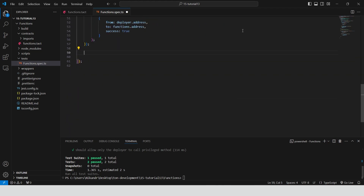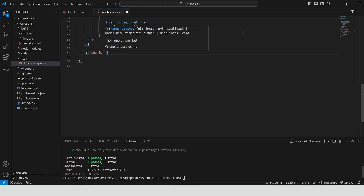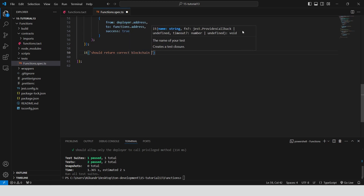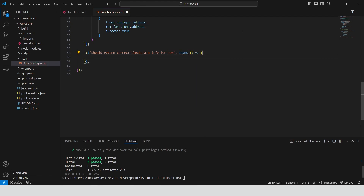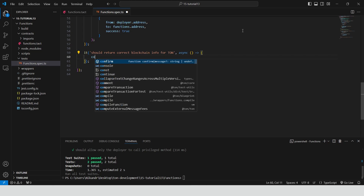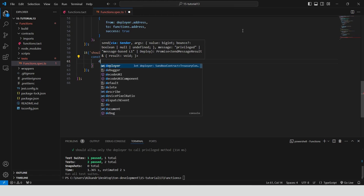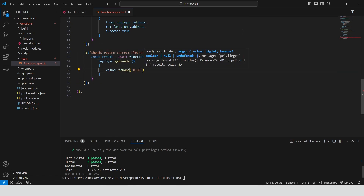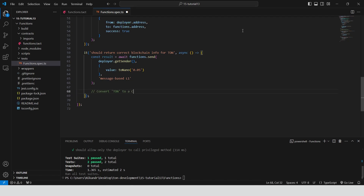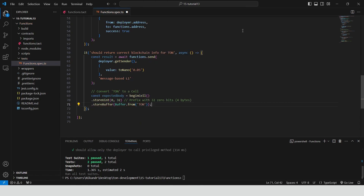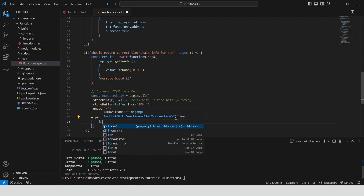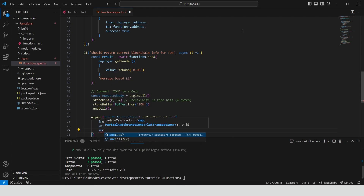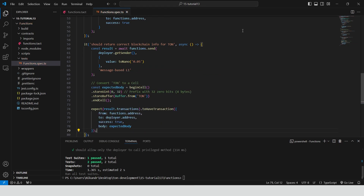Define a test case: should return correct blockchain info for TON. This asynchronous function will test that the functions contract correctly returns the blockchain information for the token TON when the appropriate message is sent. Send a MessageBasedL1 message to the contract from the deployer's address with a value of 0.05 TON. Construct the expected response body by converting TON to a cell prefixed with 32 zero bits, then assert that the transaction response body matches the expected cell.